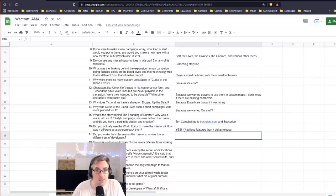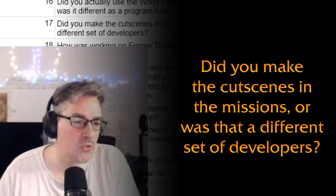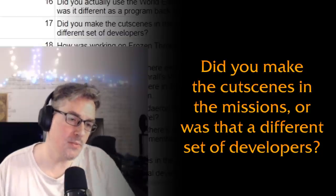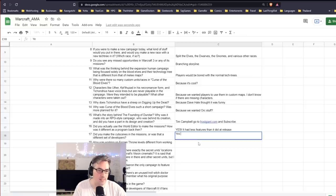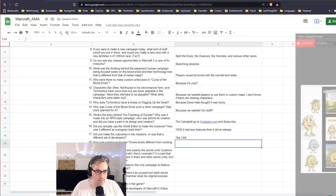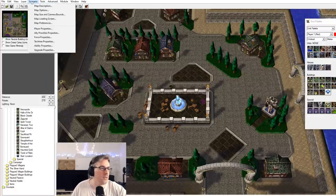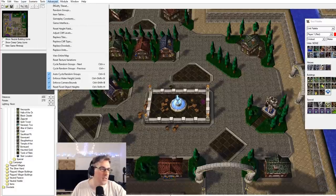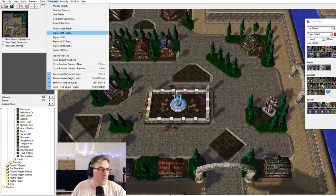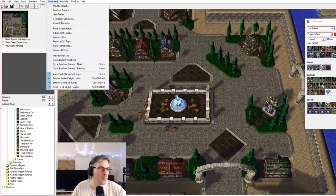What you got at release was better than what we had when we were making campaign. Think about that. Did you make the cutscenes in the missions or was that a different set of developers? Yes, I did. I did a lot of them.